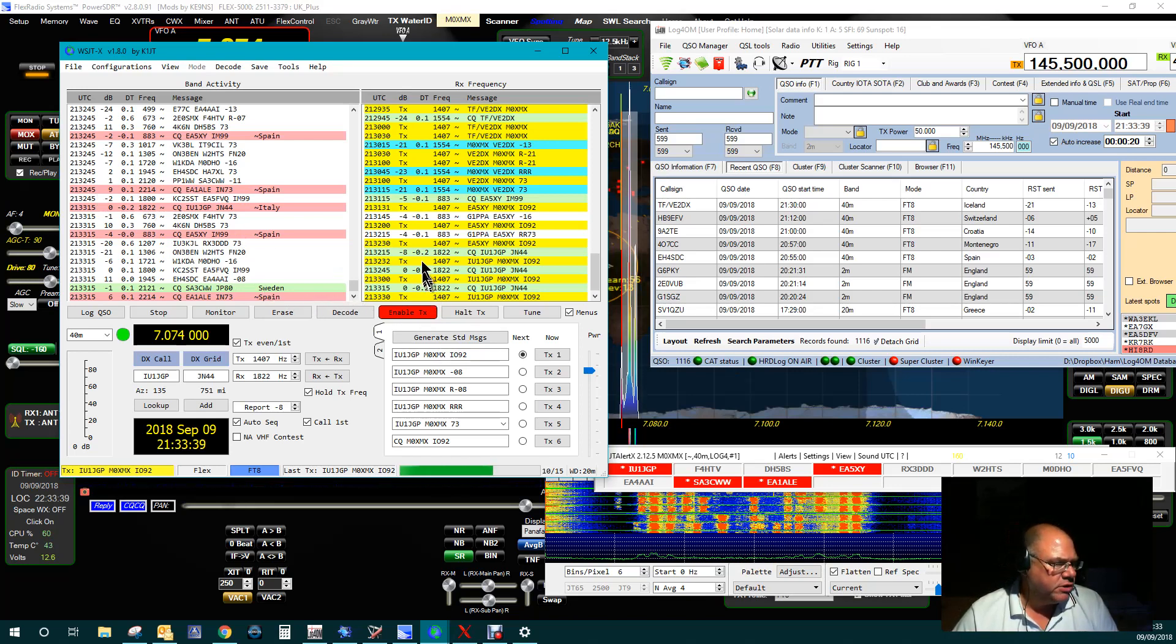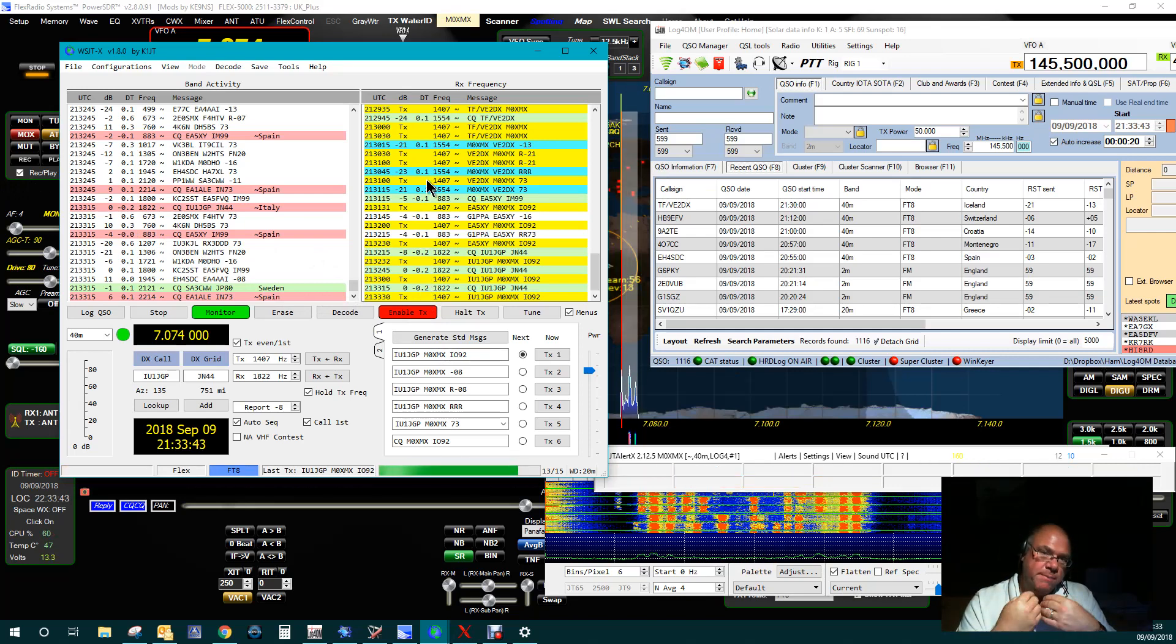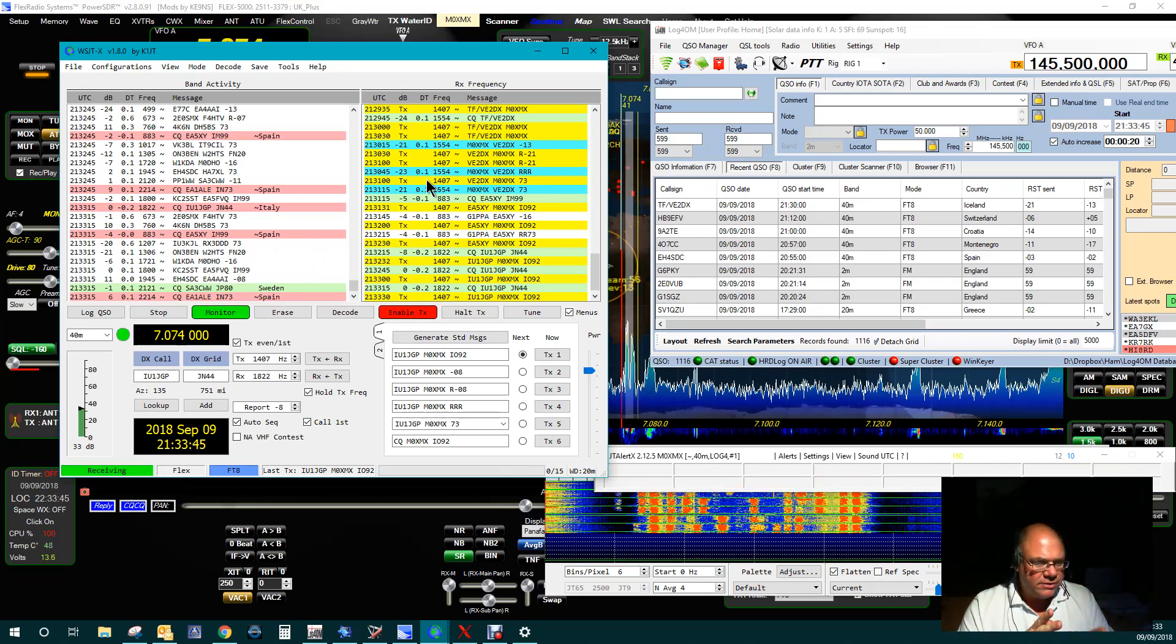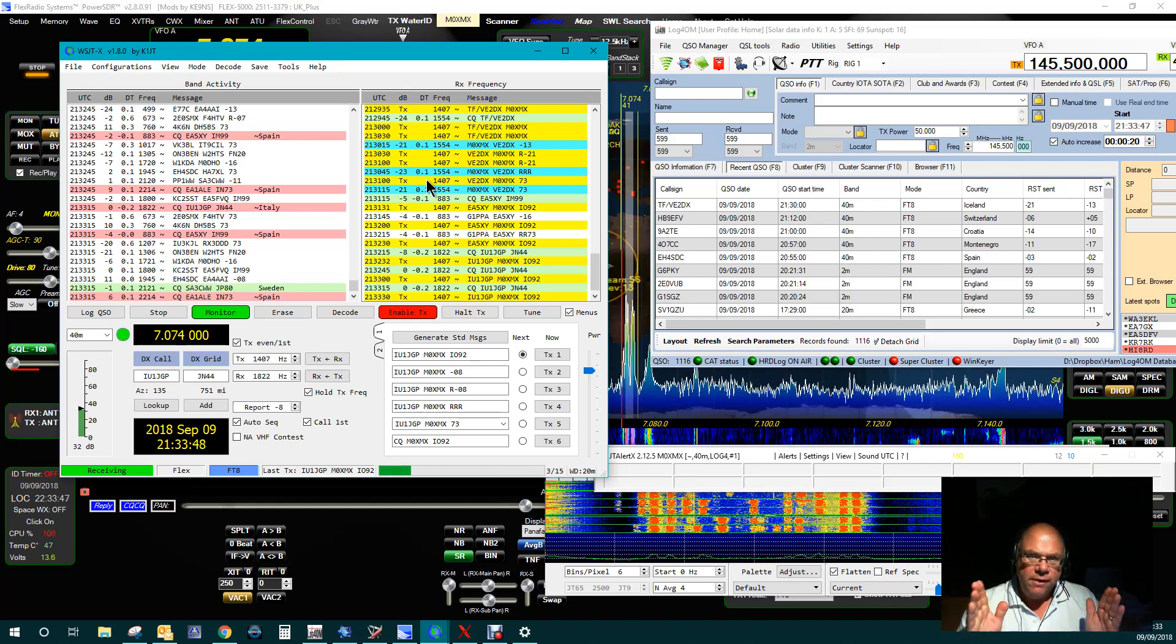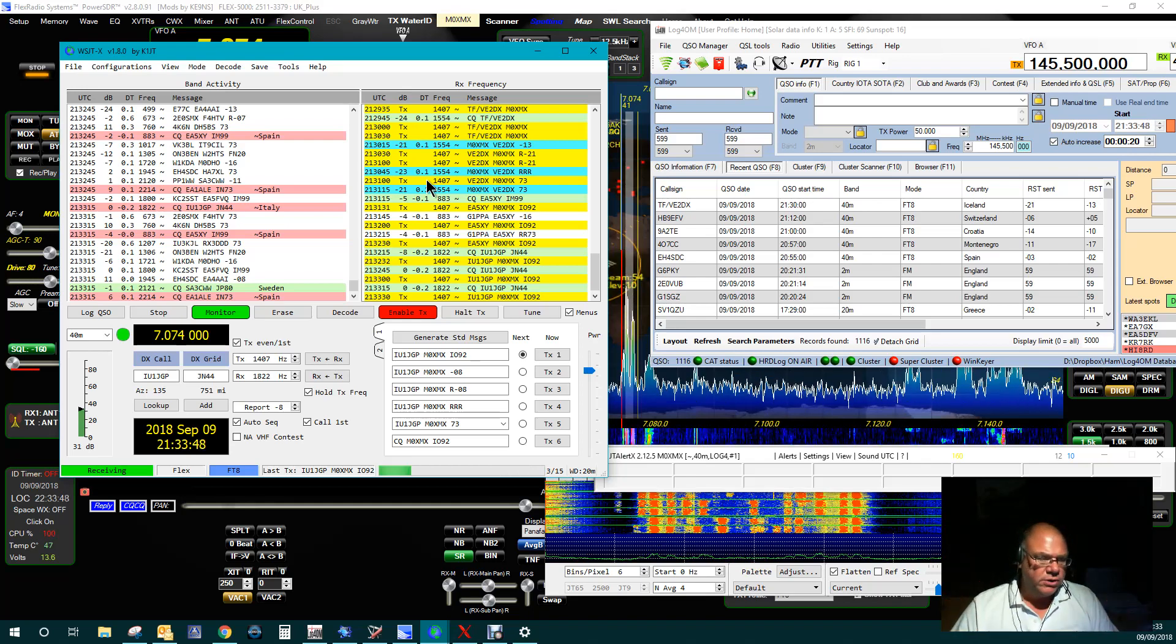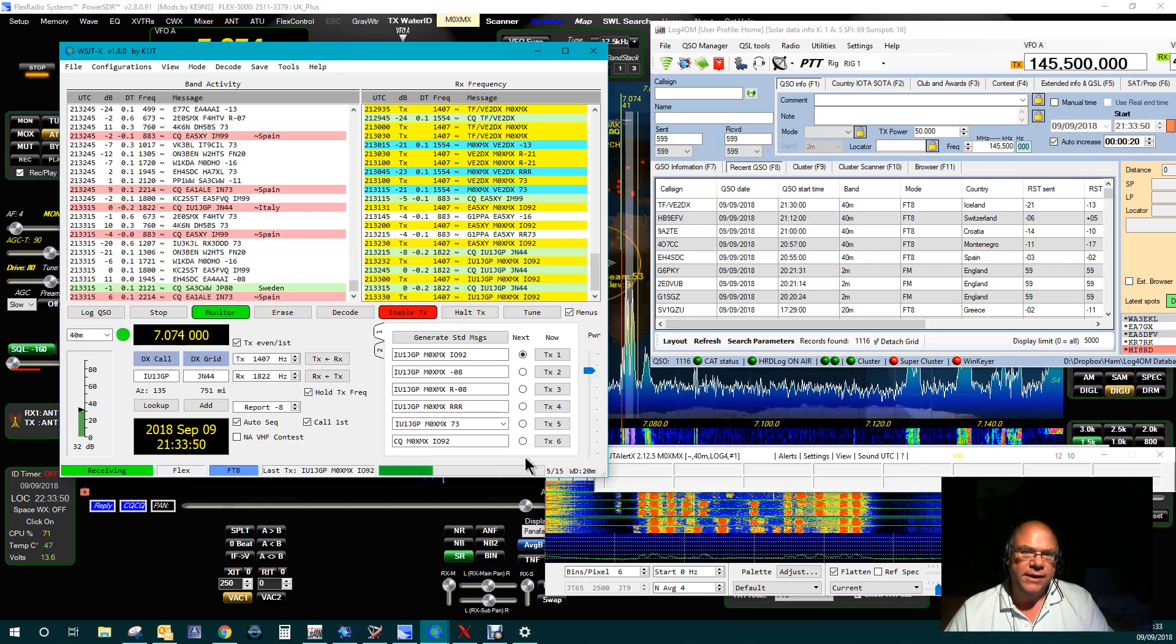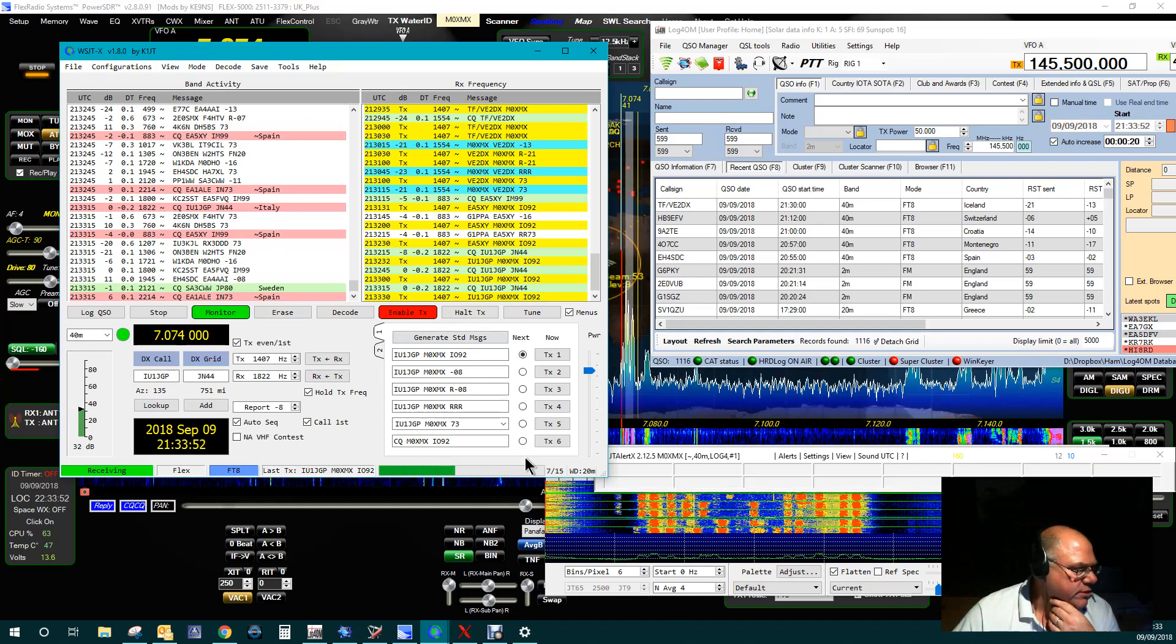You'll see in this particular column here, minus 0.2, minus 0.1. That's the difference in time between my clock and their clock. For that slight difference, it's not an issue. It's all to do with the timing of these 15-second slots.